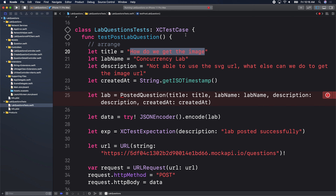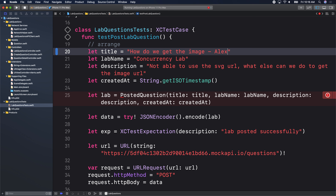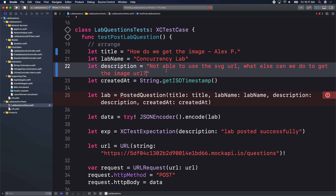If you're comfortable, you could put your name in the title. Make sure we edit the three parameters: title, lab name, and description. For description, be more descriptive about the question you have — for example, 'Not able to use the SVG URL. What else can I do to get the image URL?' Make sure those three parameters are edited.